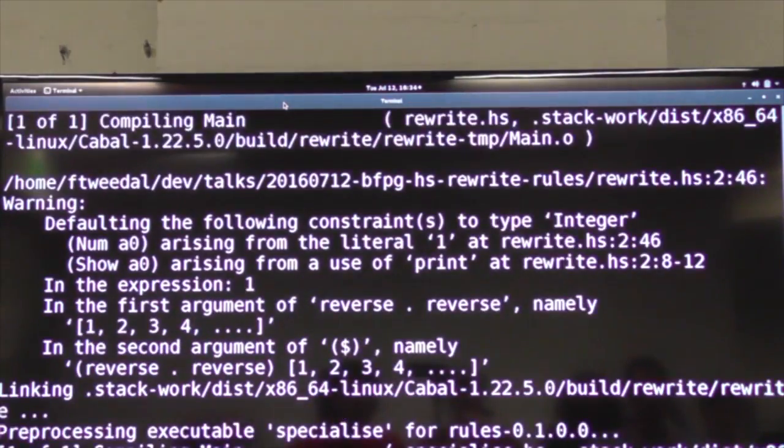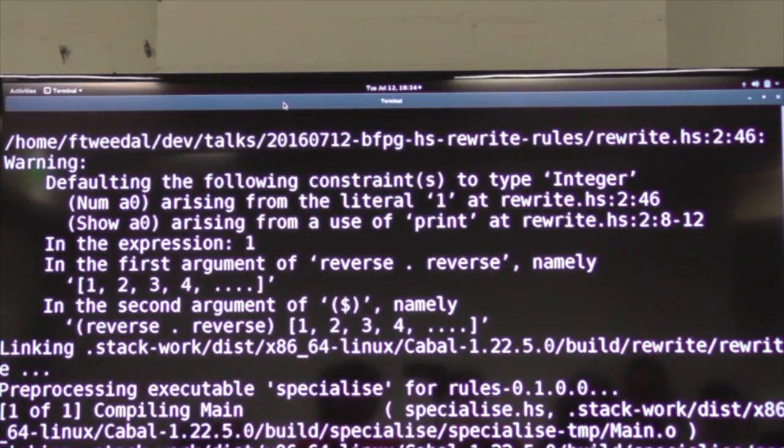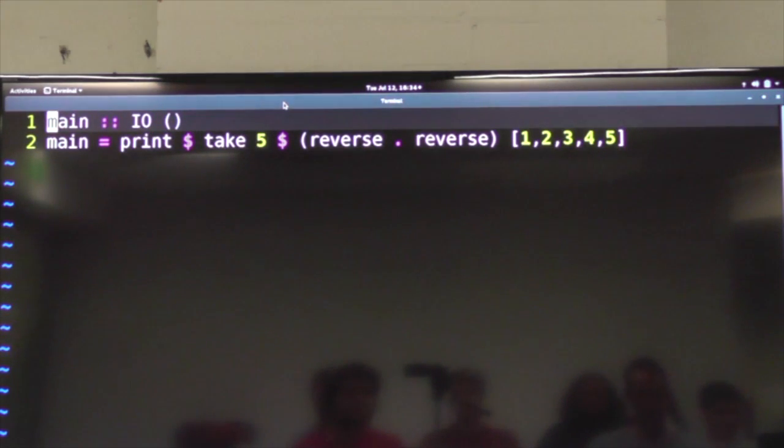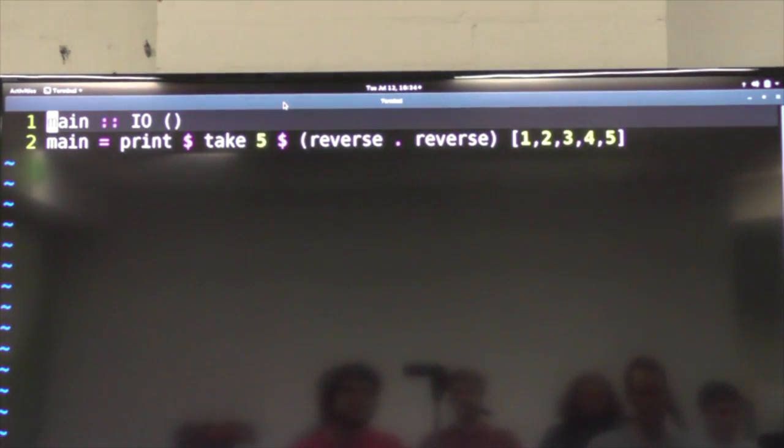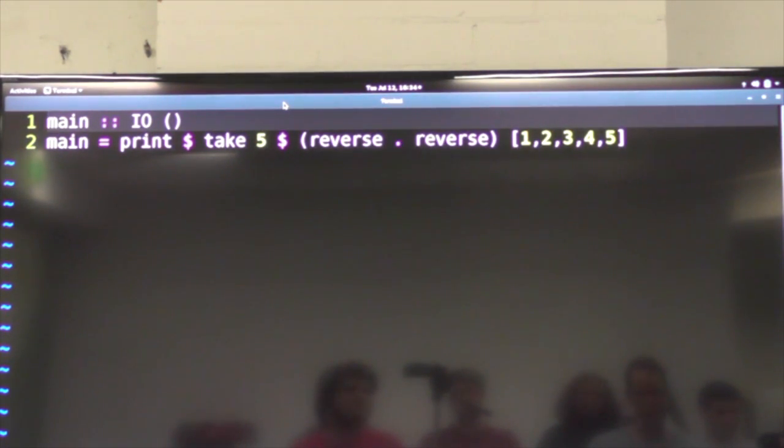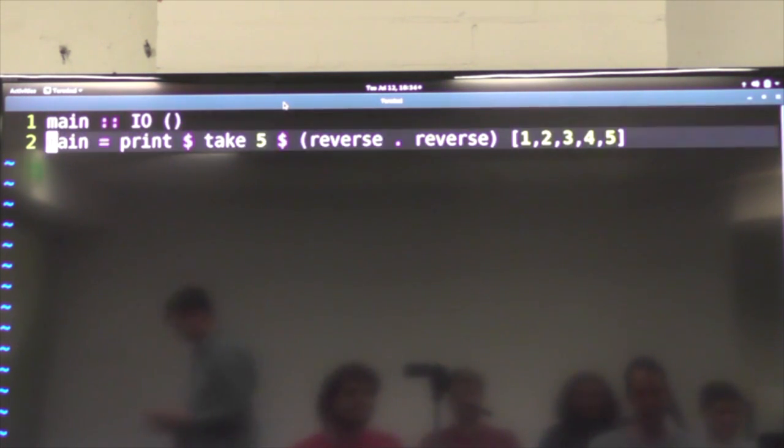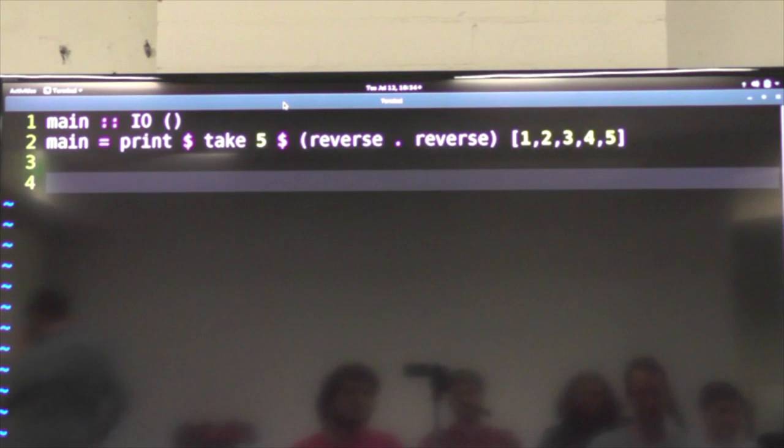So if we run this program, it's just going to print one, two, three, four, five, like we expect. But reversing the list twice is rather a silly thing to do, isn't it? Because it's an involutive function, the reverse of something is the same thing that you put in.